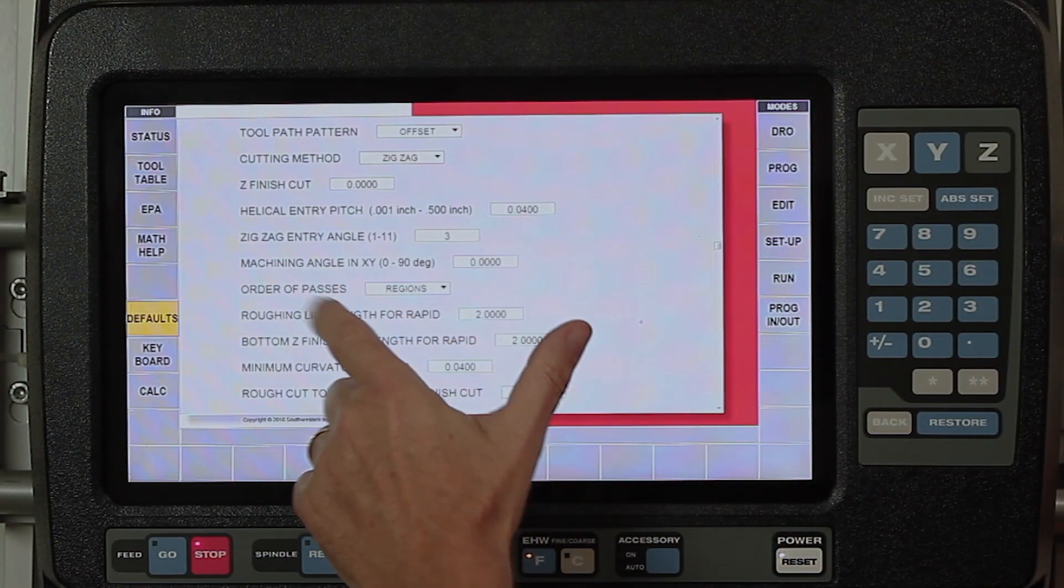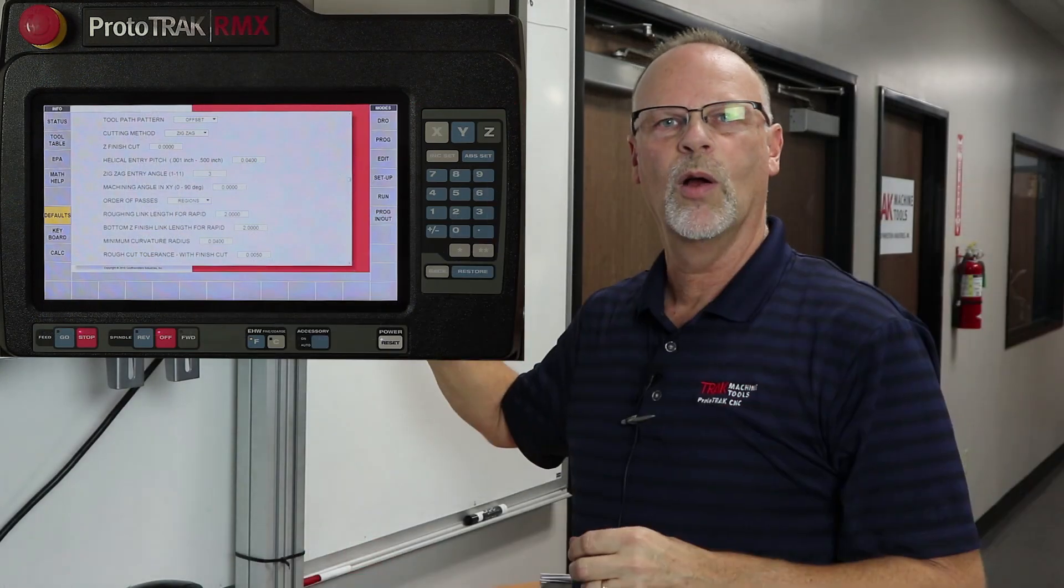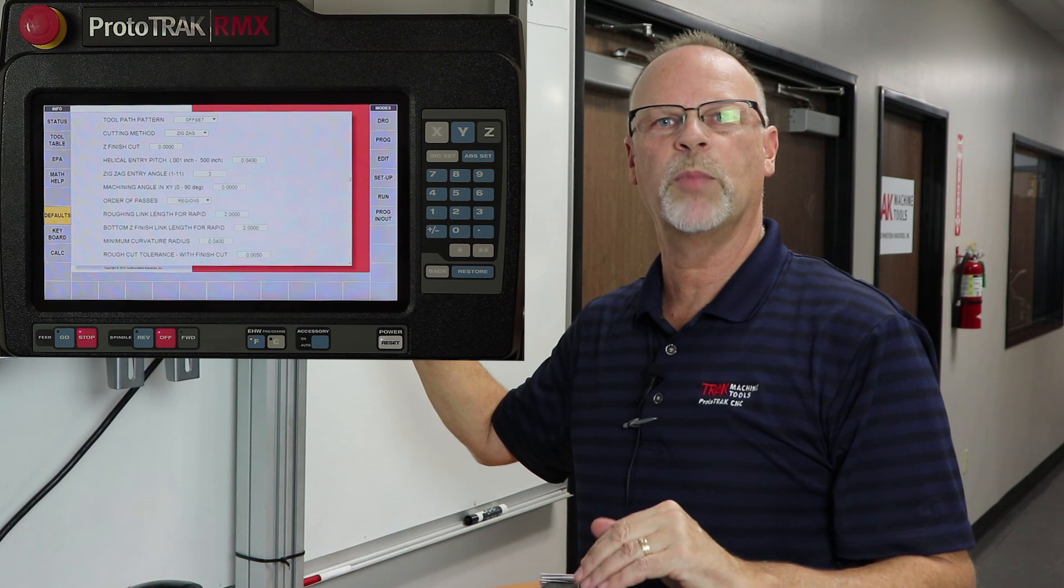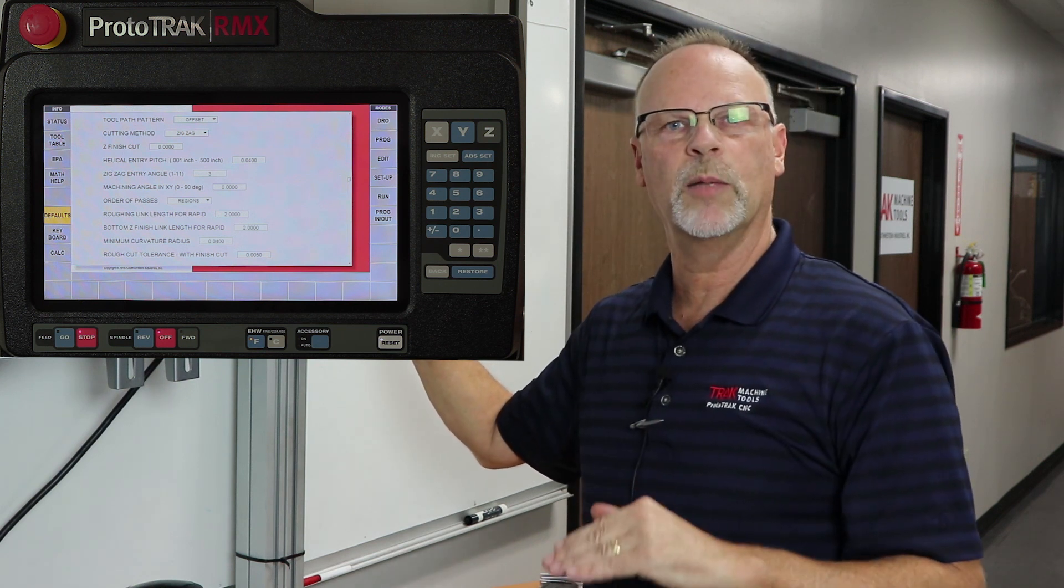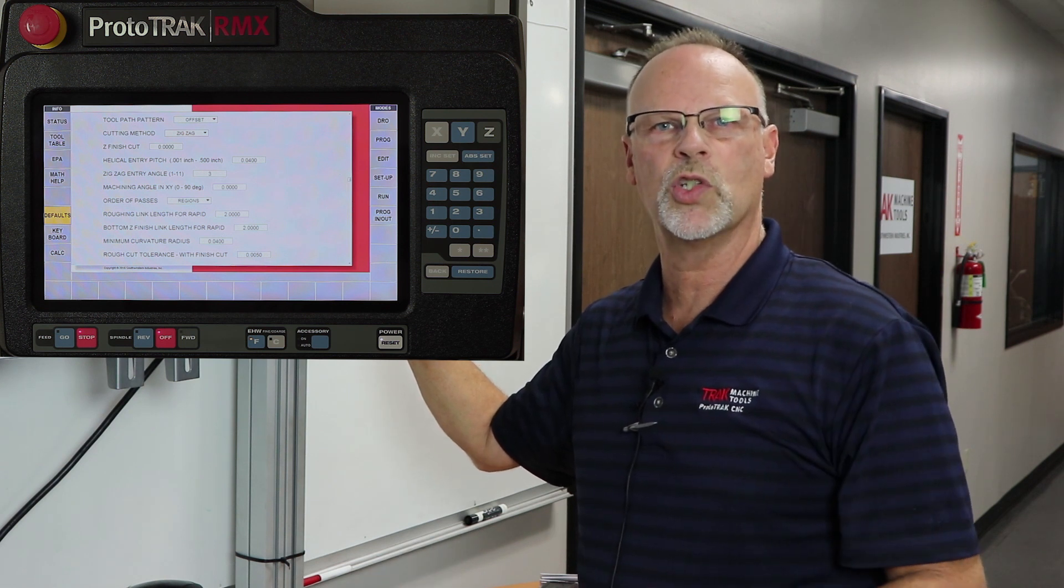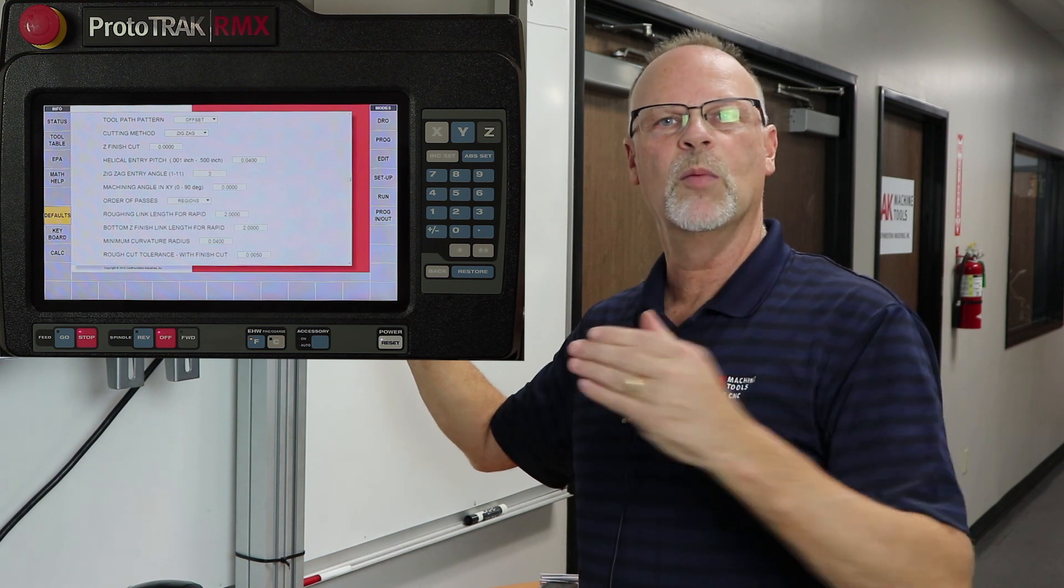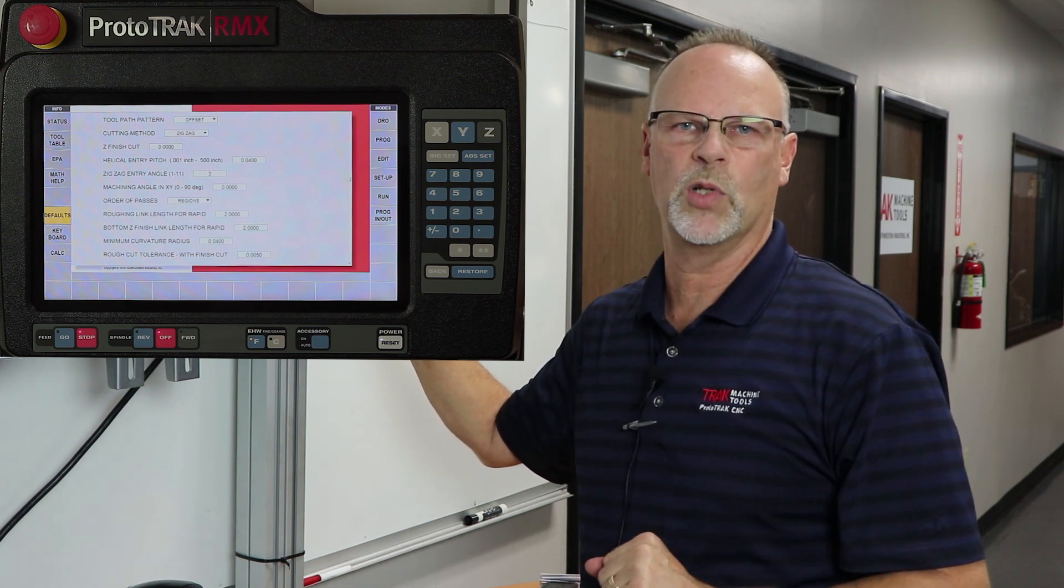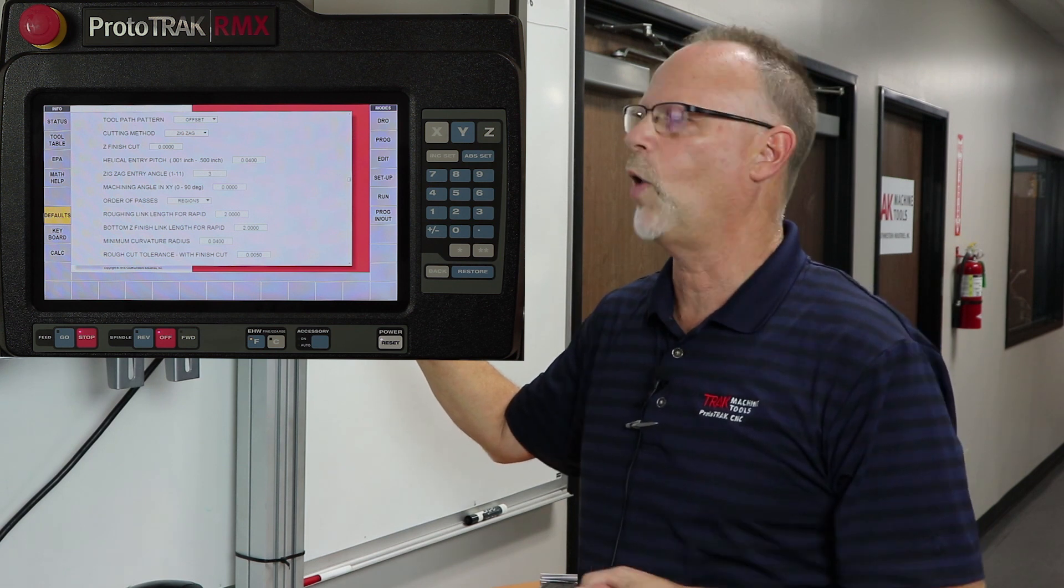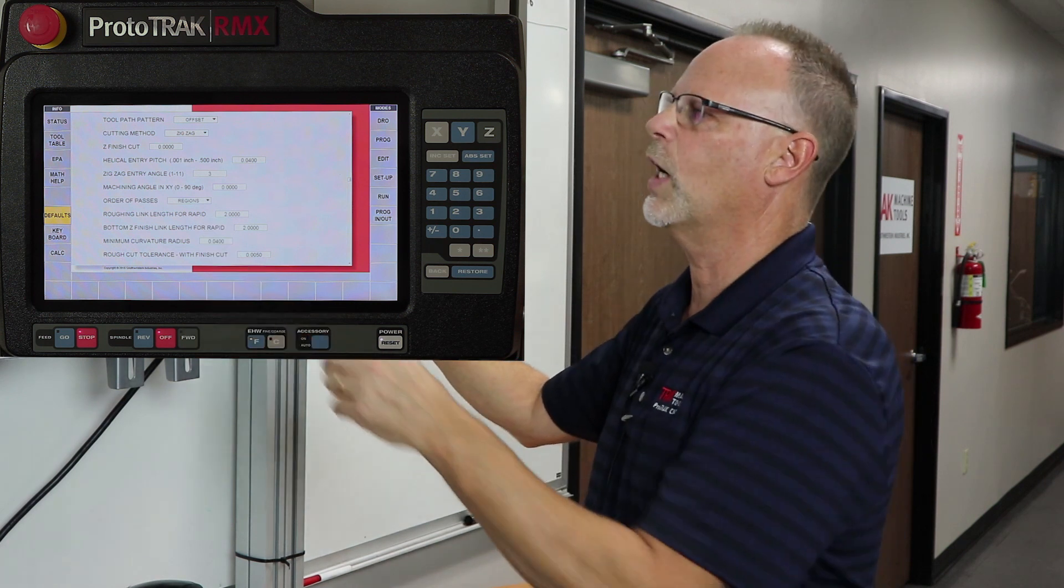My rough link is one of the things that people struggle with understanding. It's set at two inches. Basically, if I'm cutting somewhere and I have to pick up and move somewhere else, if it's under two inches, it's only going to move up to 20 thousandths above where it is, wrap it over, come back down, and continue machining. If it's more than two inches, it's going to wrap it all the way out of the part, move over, come back down to that rapid point, and then start machining. Whichever way is faster and more efficient for how you're machining, you can set it there.